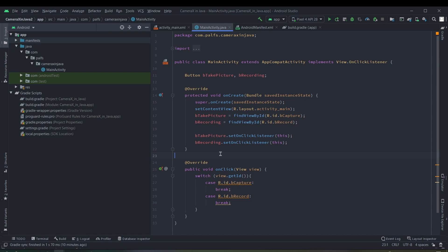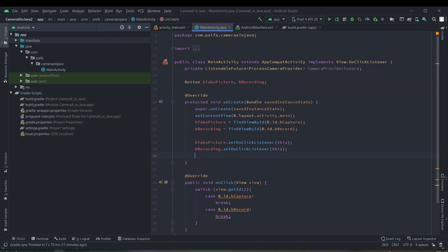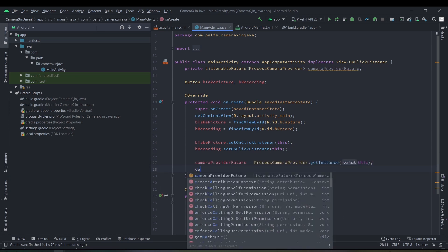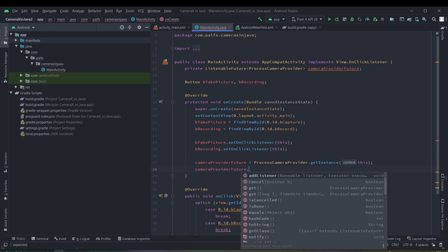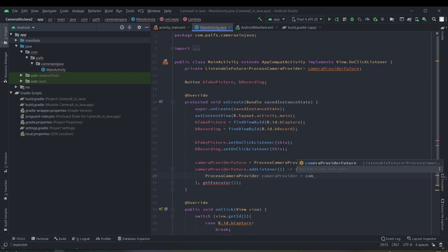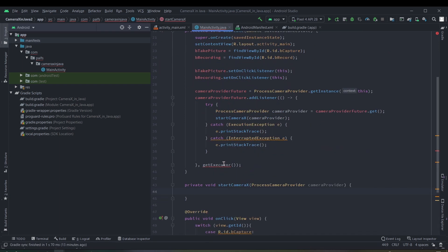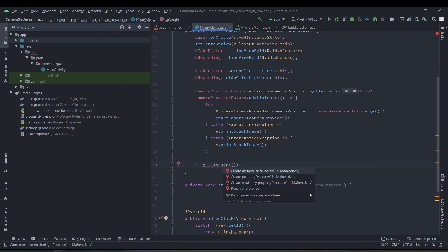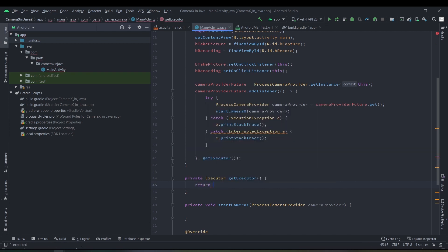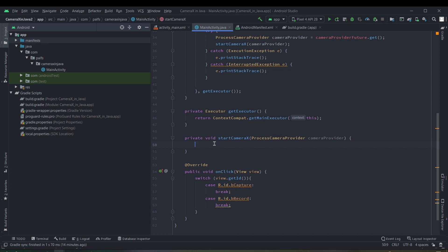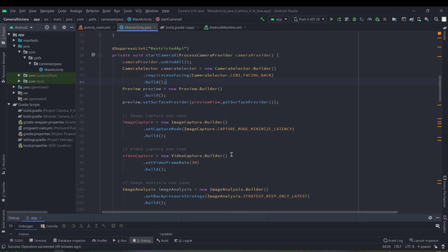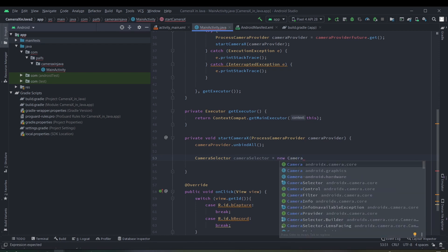First of all we have to add a camera provider and initialize the camera provider instance. After that we have to add a listener to the provider. I normally create a utility function to get the executor — in this we return the context executor. Whenever we start the camera, first of all we have to unbind all the previous use case bindings. After that we select the default camera, which is the back camera, using camera selector.